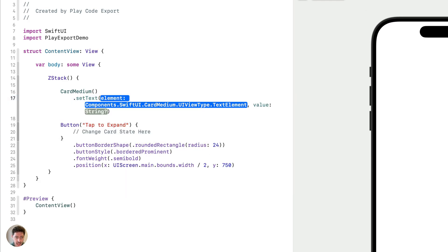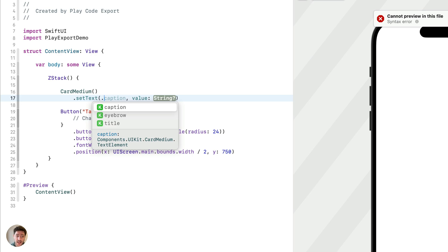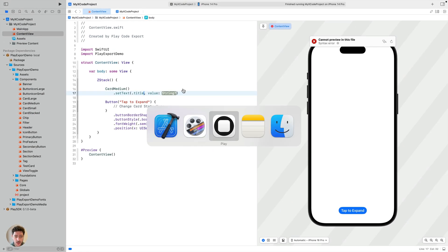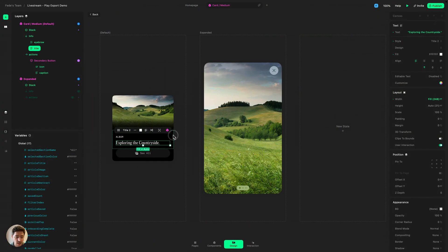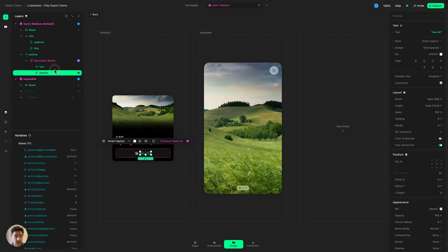I'm going to write setText. Now you see that the first part is getting highlighted. I can access the text layers inside that specific card that we created in Play. For example, if I type a dot, you're going to see that this card has a caption, an eyebrow, and a title — those are text objects I can modify. I'm going to set the title. Going back to Play, you can see this card has the same layers that Xcode is exposing to us: the title, the eyebrow, and the caption.